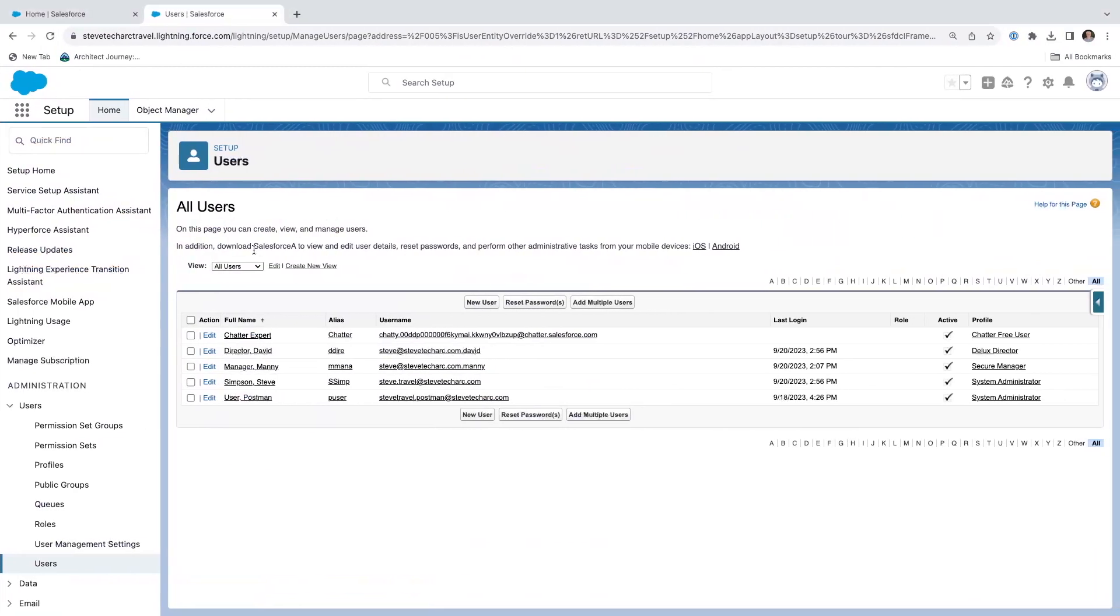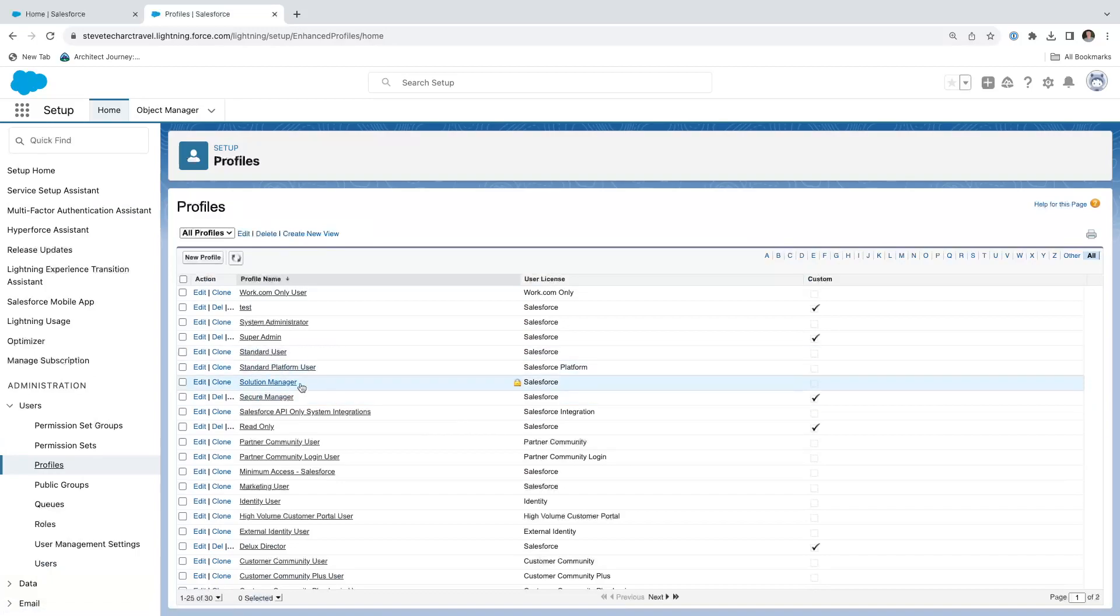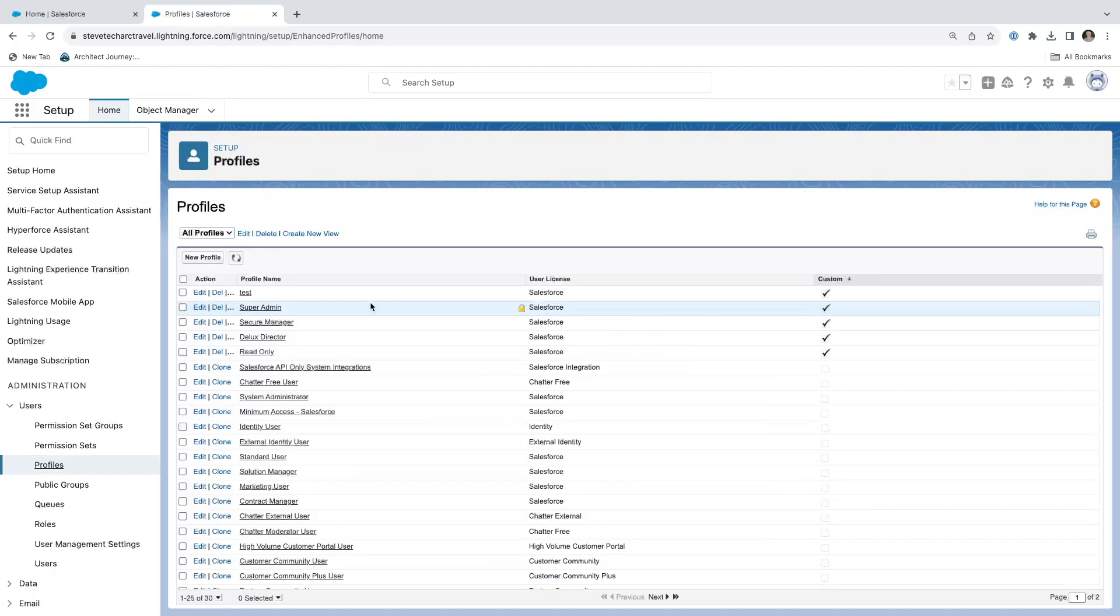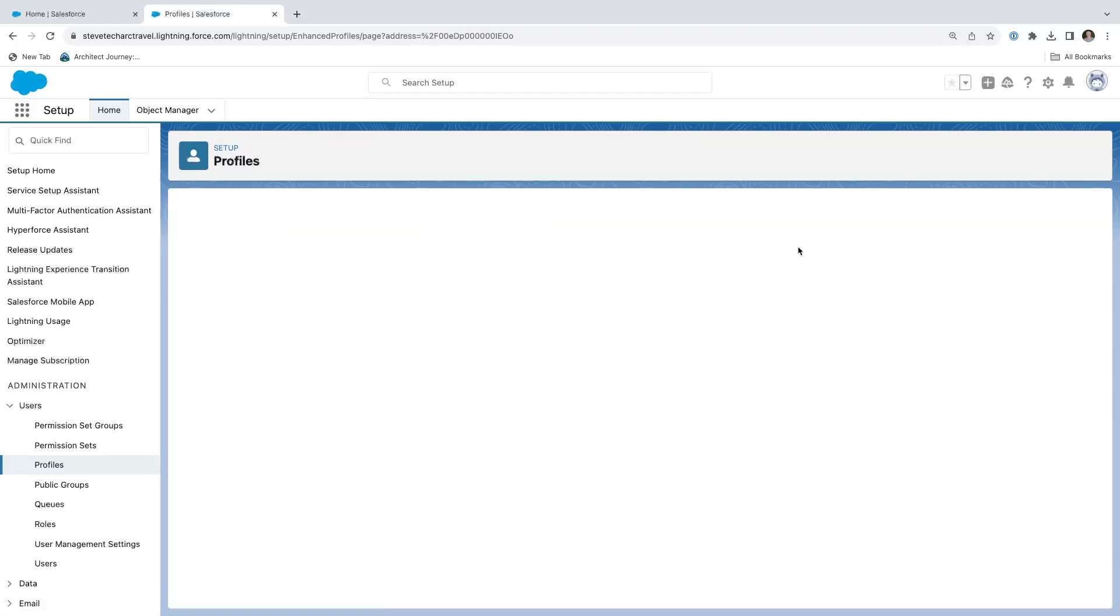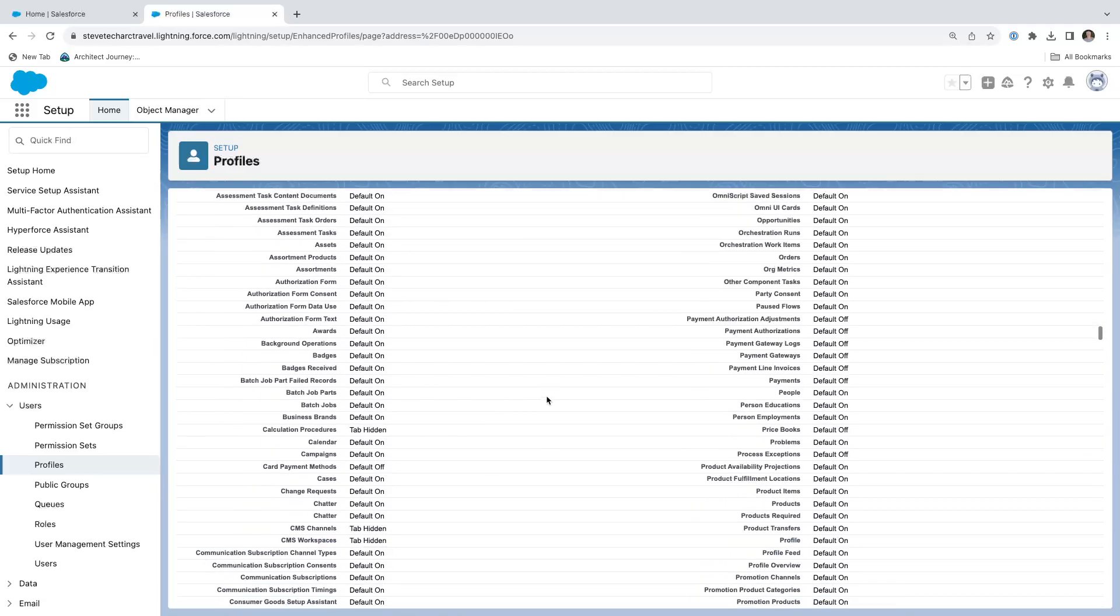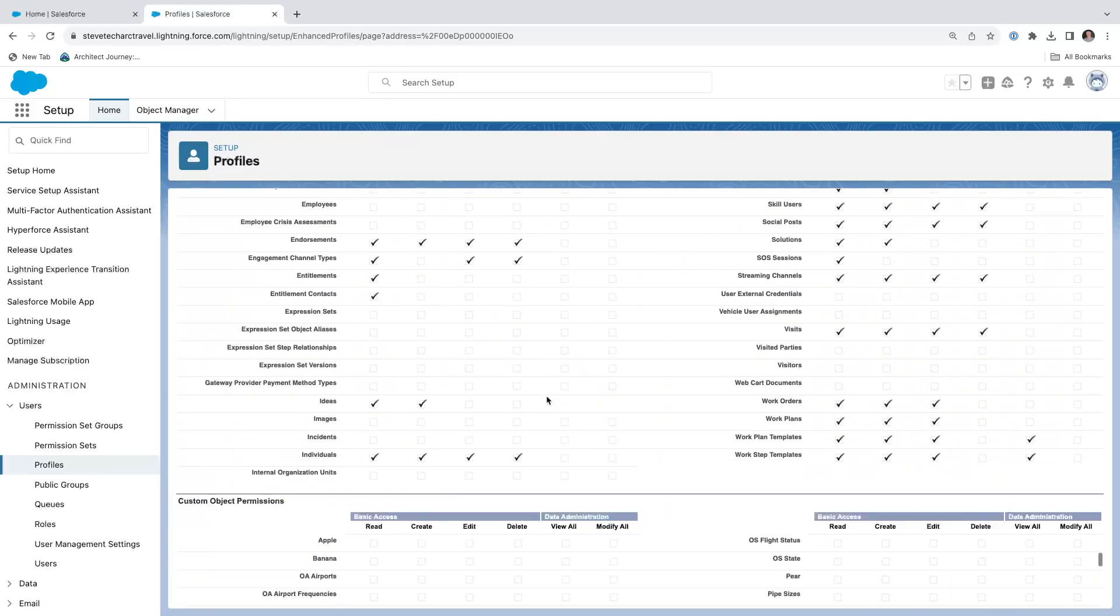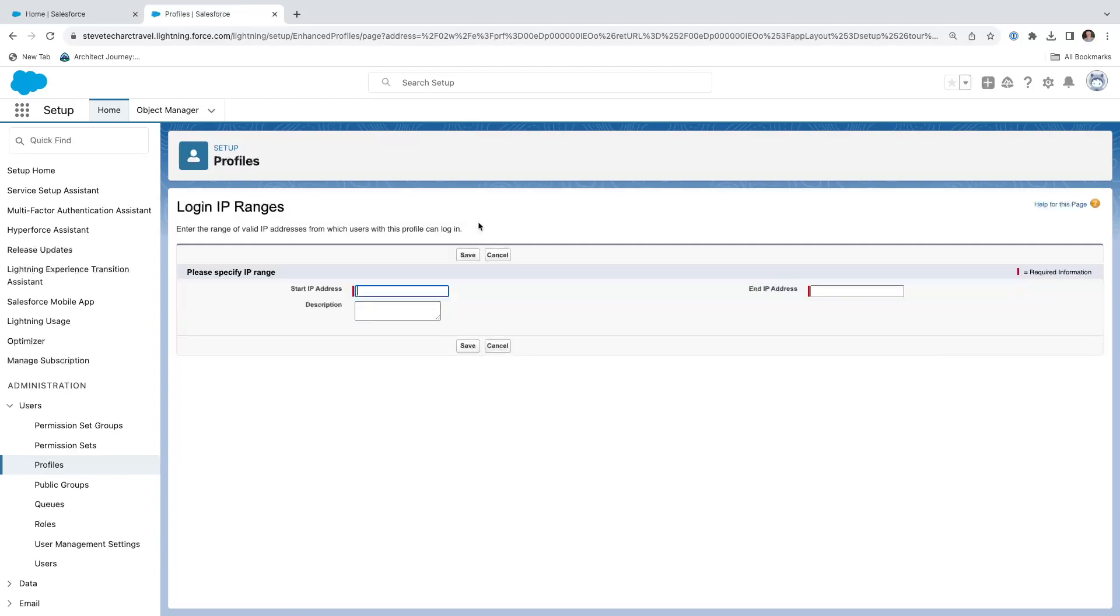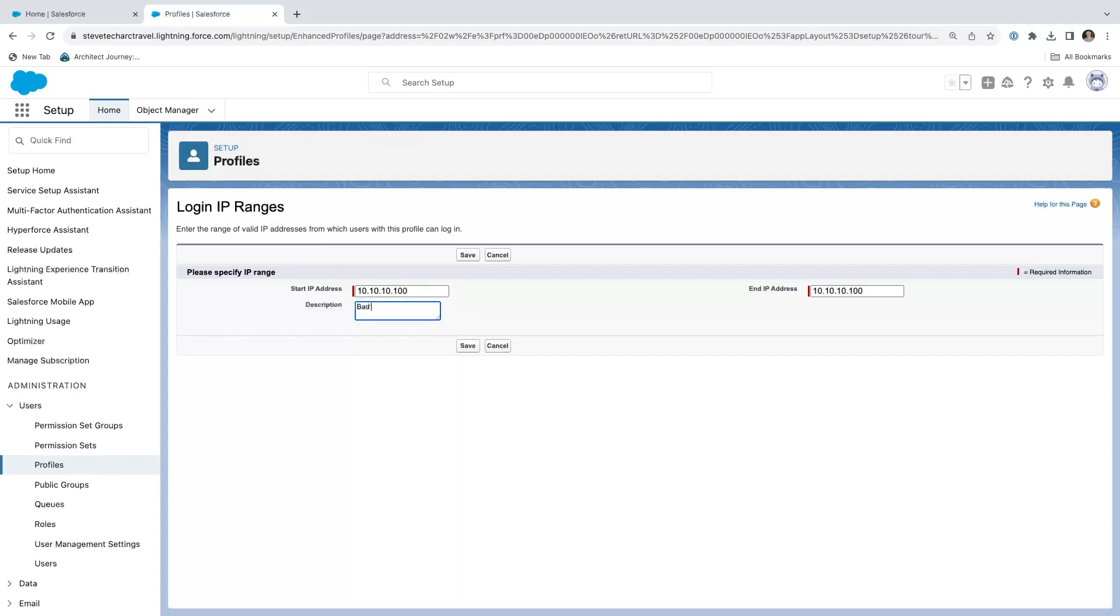What we're going to do is we're going to change something on the profile. We're going to go back to the profile and we are going to find the user that we just created. So we can click here, find the custom profile. Here's the deluxe director. And what we're going to do is we're going to add in an IP restriction. So I scroll to the bottom and I look for login IP ranges and I'm going to give it 10.10.10.100 to 10.10.10.100. And then I'm going to say it's a dummy range.